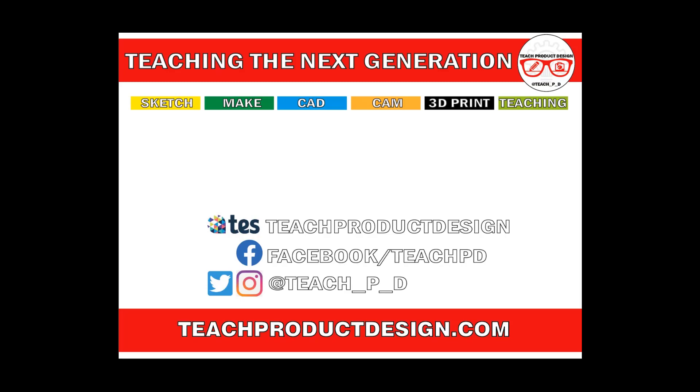Thanks for watching. If you found this content helpful, please click like and subscribe, and also check out any other resources and videos created using the links in the description. I'll see you on the next one.